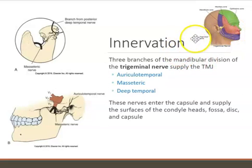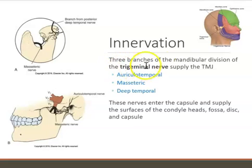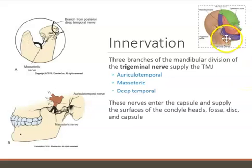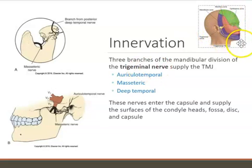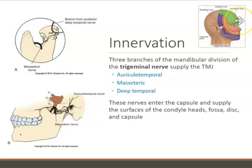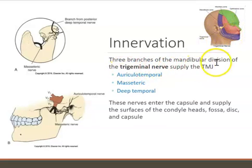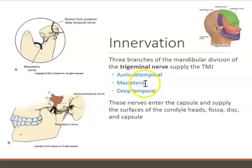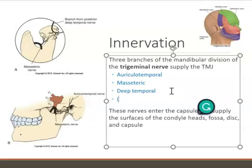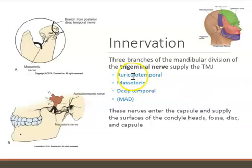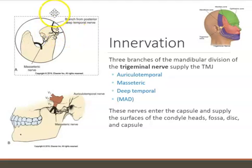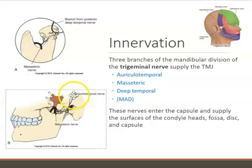Nerves also send messages from the brain to tell the TMJ to work. The trigeminal nerve helps the TMJ function. It's called trigeminal because it has three branches: mandibular, maxillary, and ophthalmic. The three branches of the mandibular division of the trigeminal nerve that supply the TMJ are the auriculotemporal, masseteric, and deep temporal nerves. A mnemonic is MAD: masseteric, auriculotemporal, and deep temporal.